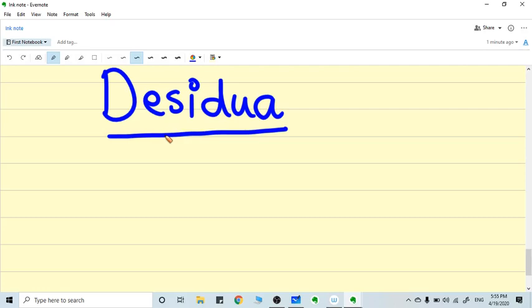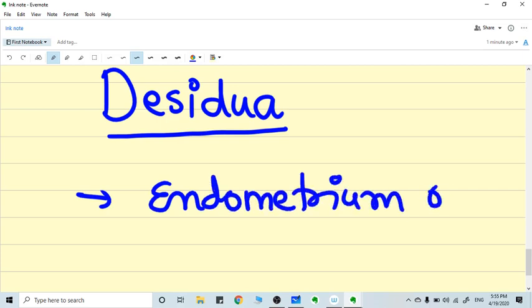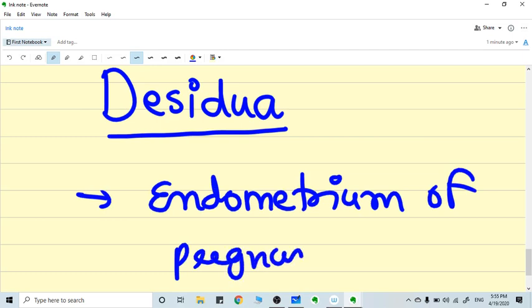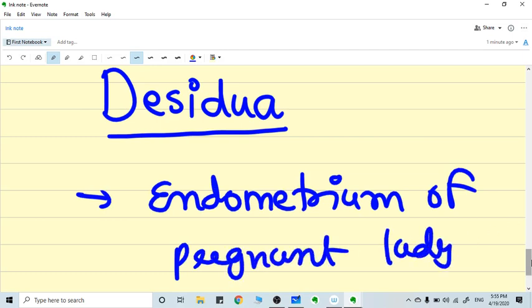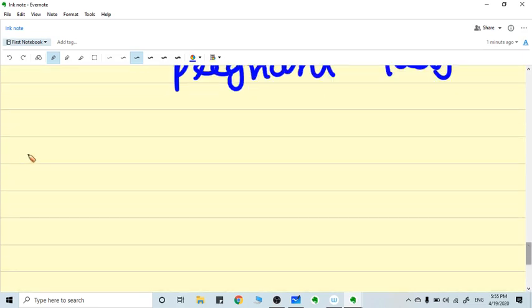Hello everyone, in this video we are talking about decidua. What is decidua? Decidua is nothing but the endometrium of a pregnant lady. So simple. Now if we see...